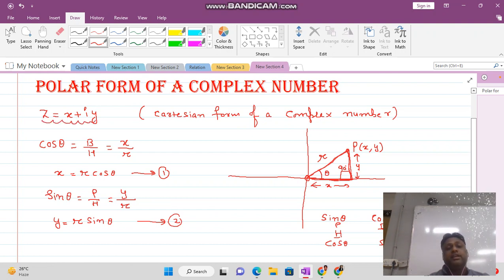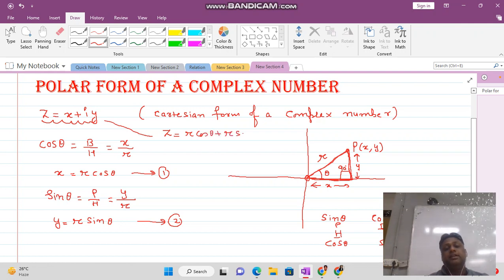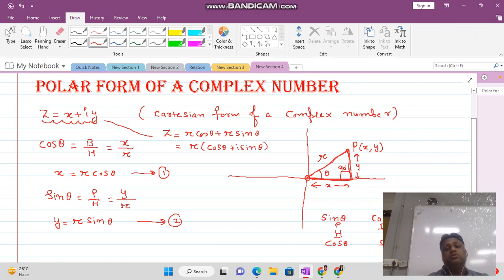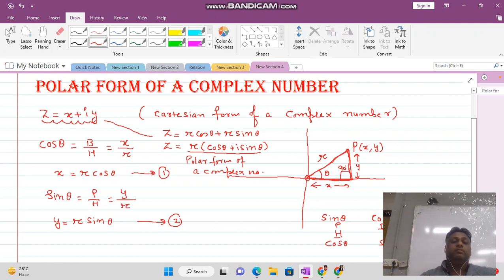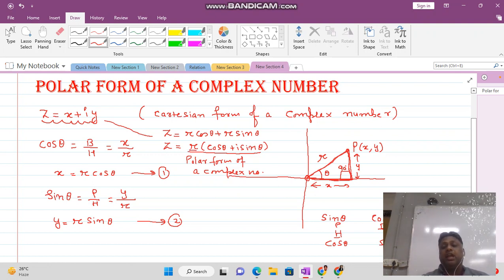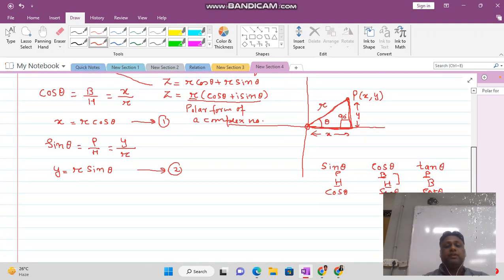So the complex number now takes the form z = r·cos(theta) + iota·r·sin(theta). Taking r common, we get z = r(cos(theta) + iota·sin(theta)). This is called the polar form of a complex number. Whenever you are asked to find the polar form, write it as r(cos(theta) + iota·sin(theta)).